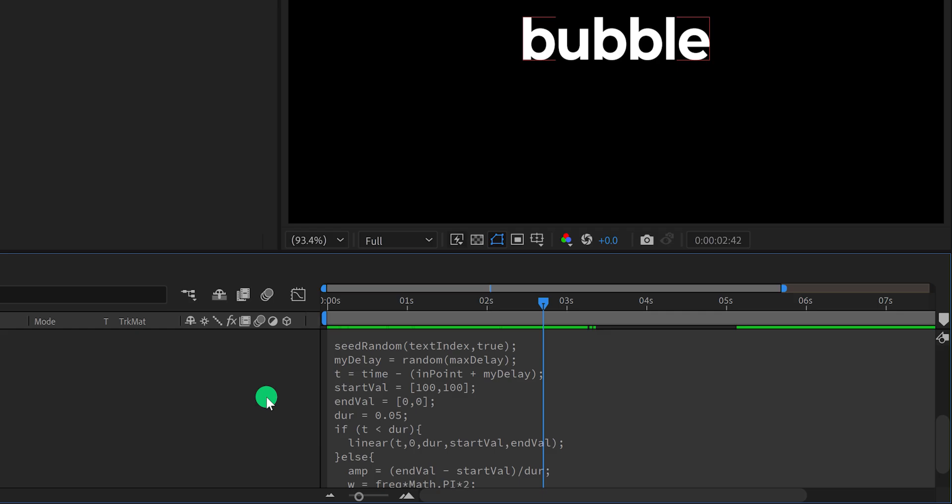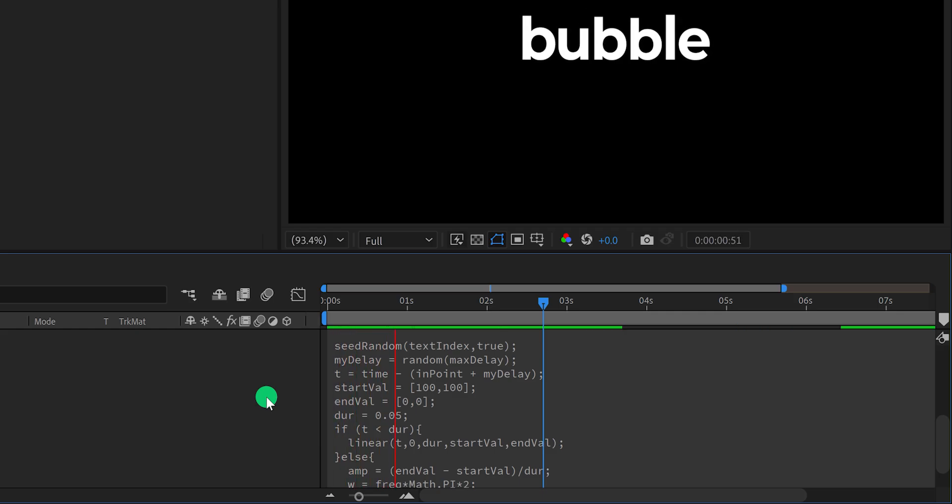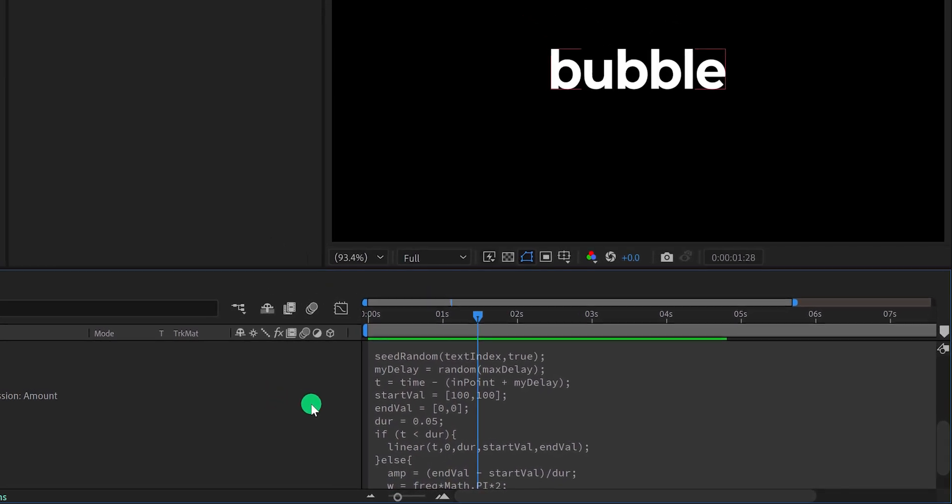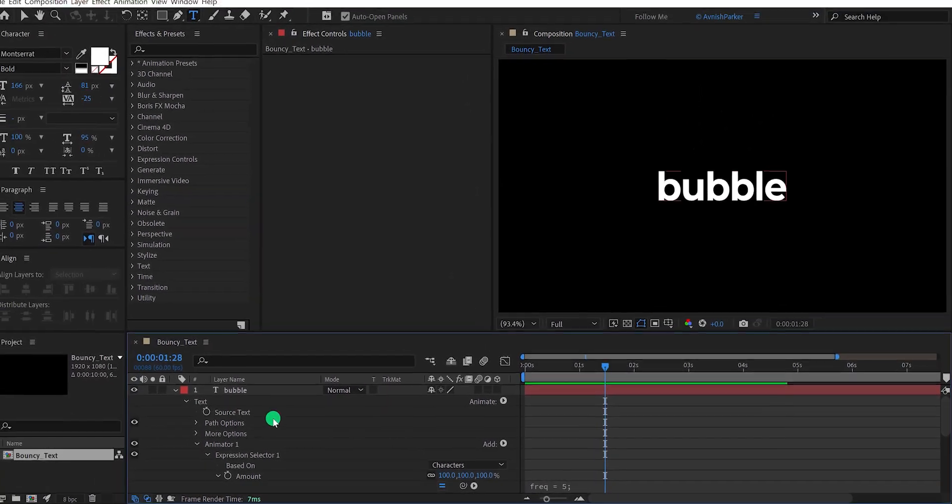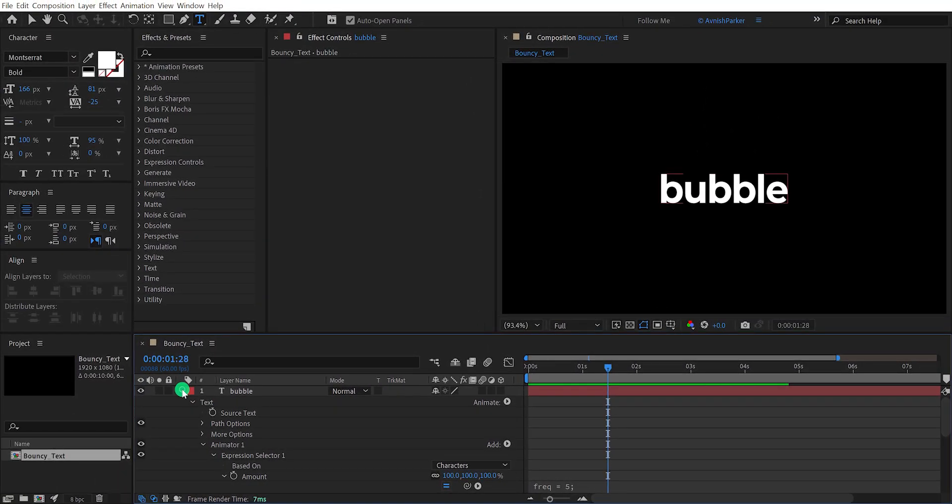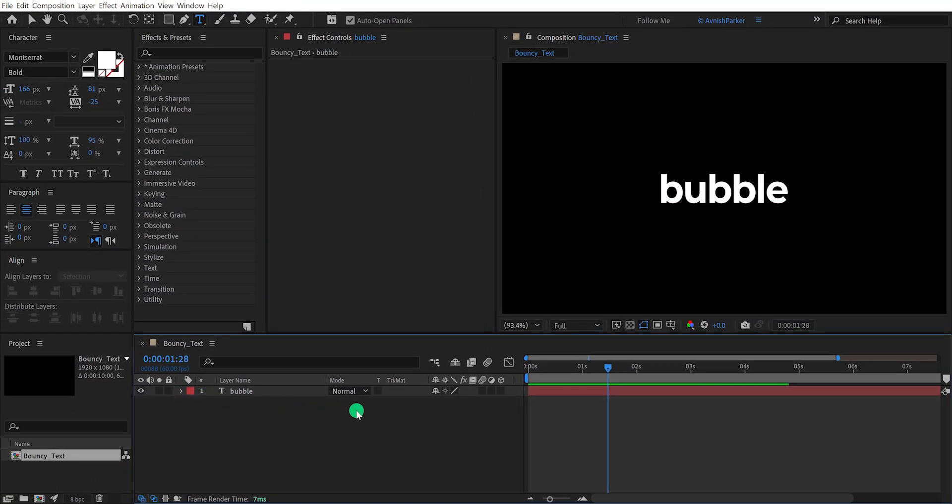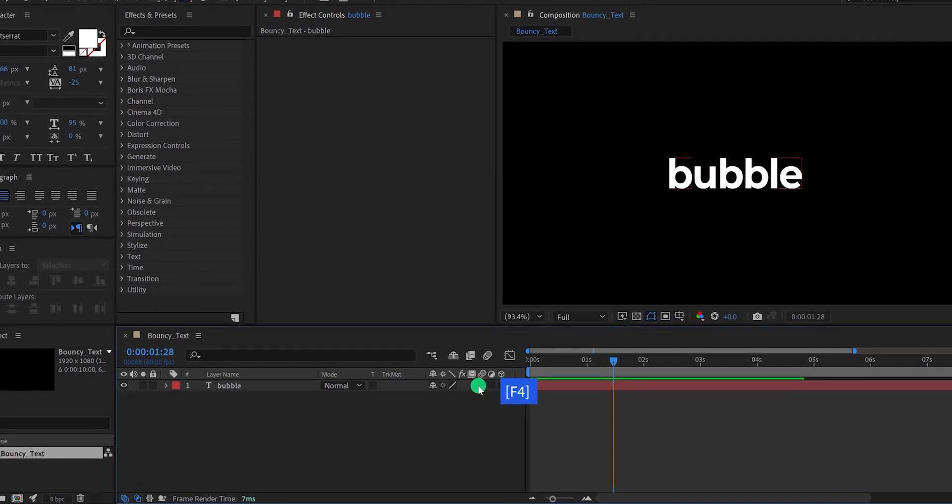You can play with the values for making a different look. Let's add a motion blur to the text. In case this switch tab is not available here, then press F4 to switch between.